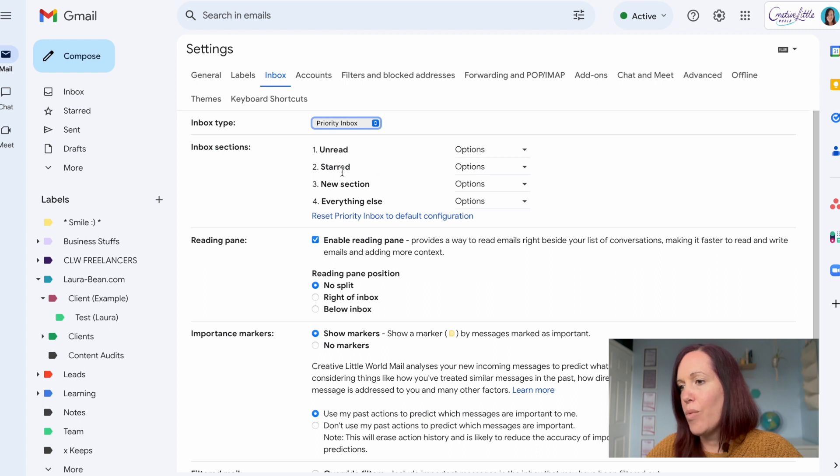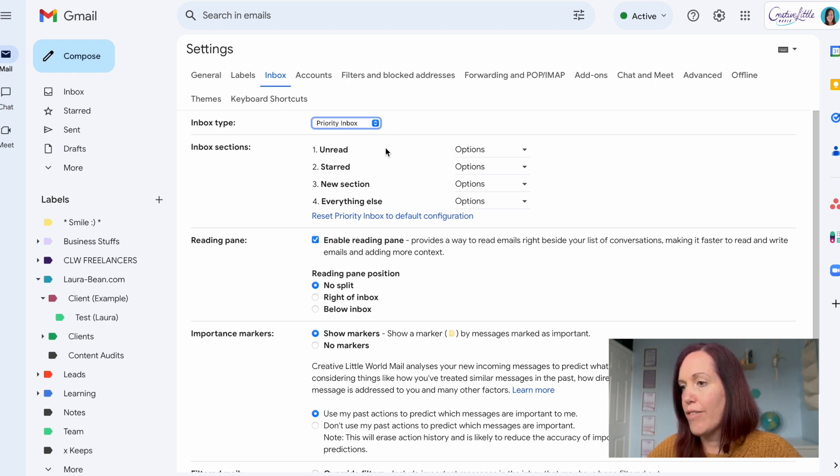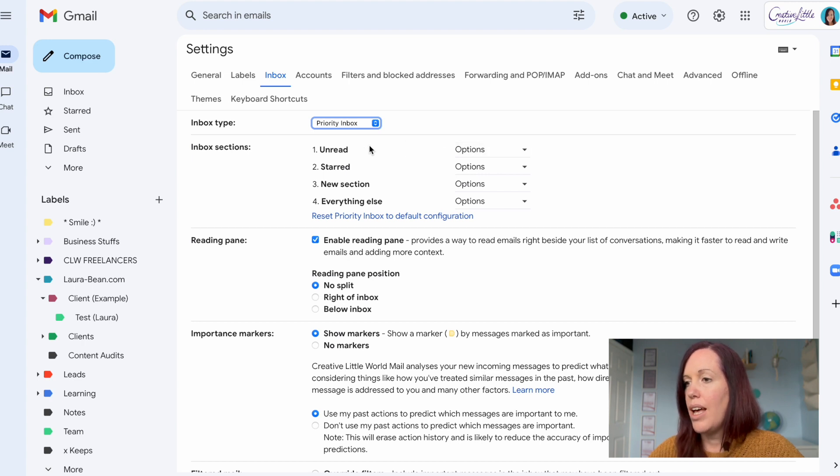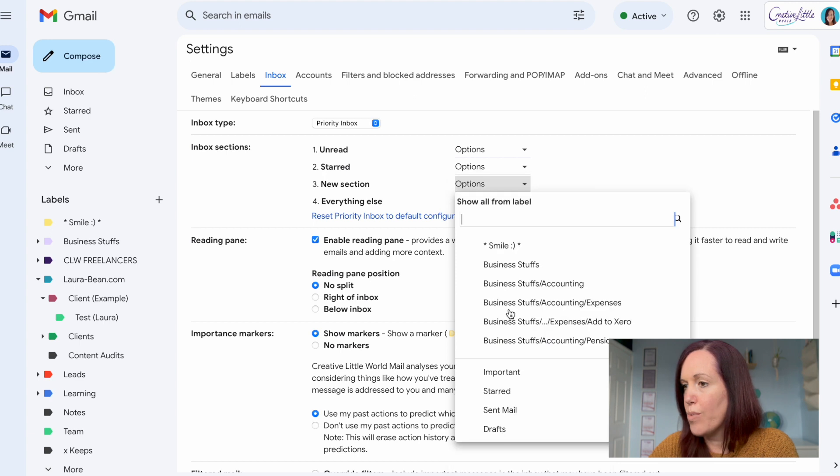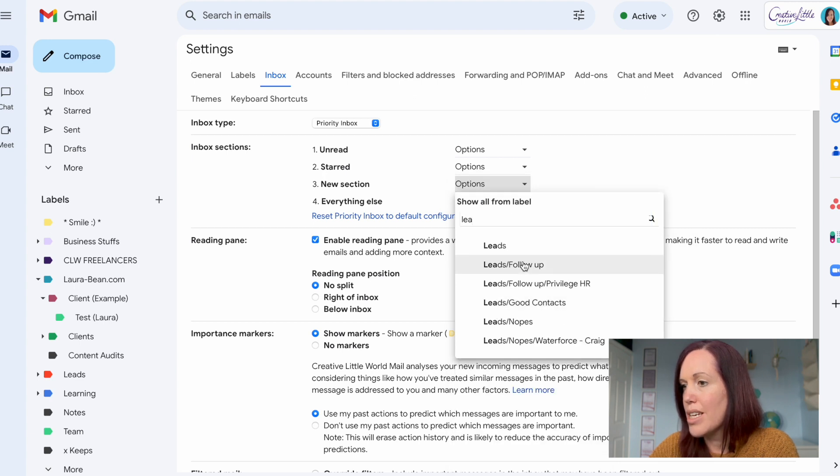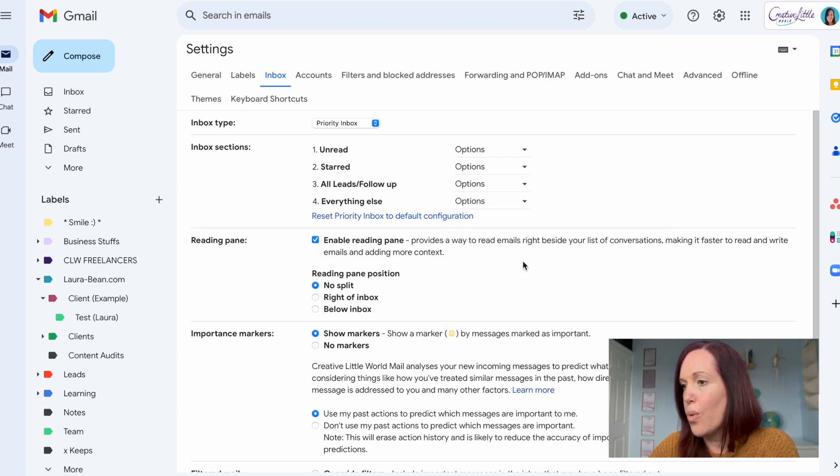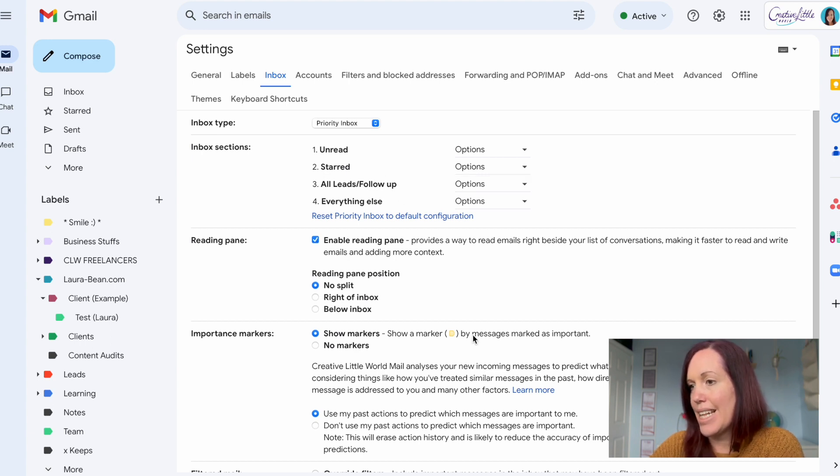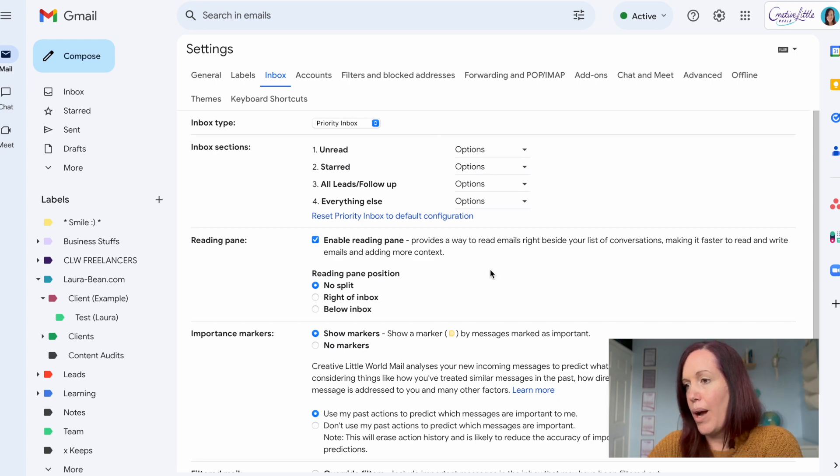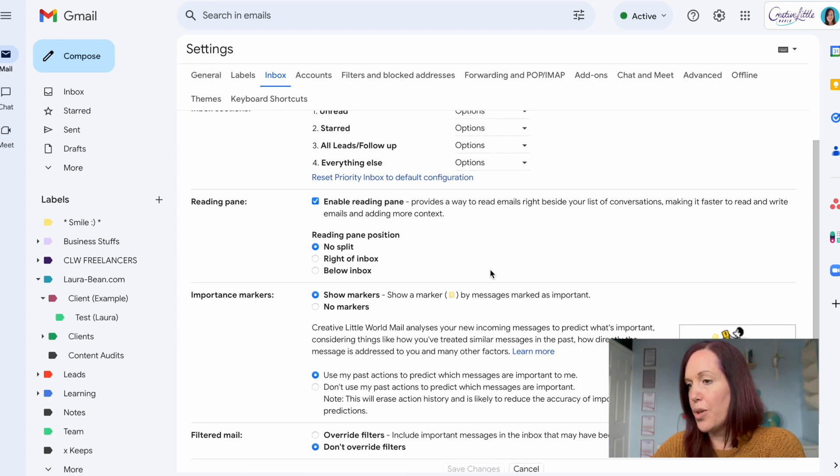Here it will already give you some options. Most of these are like I have, you have unread at the top, starred. If you want to add a label, go to options and go down to more options and it'll give you the option to show all from a label. So you select the label that you want your inbox to show.